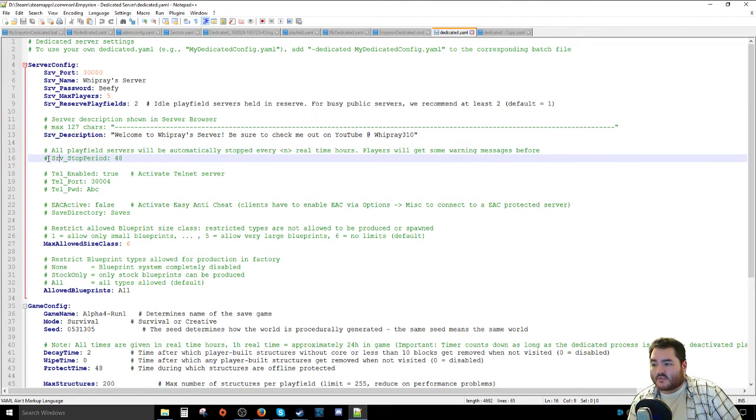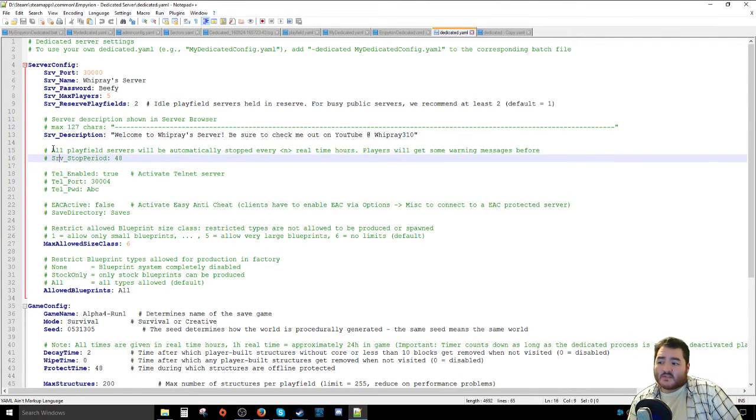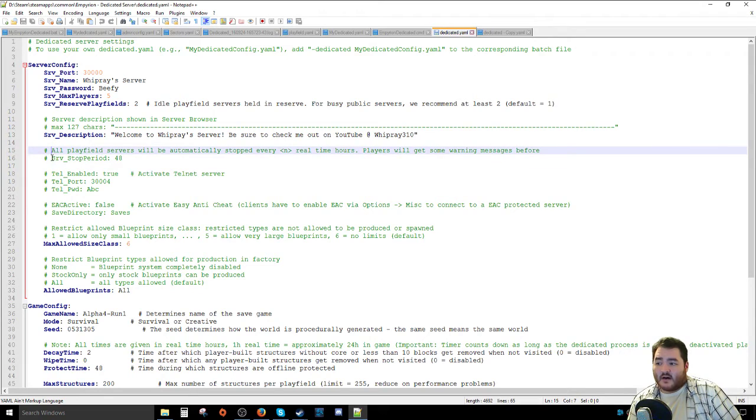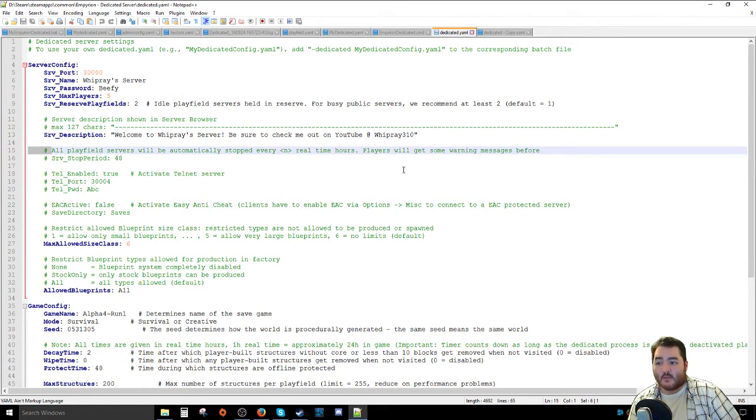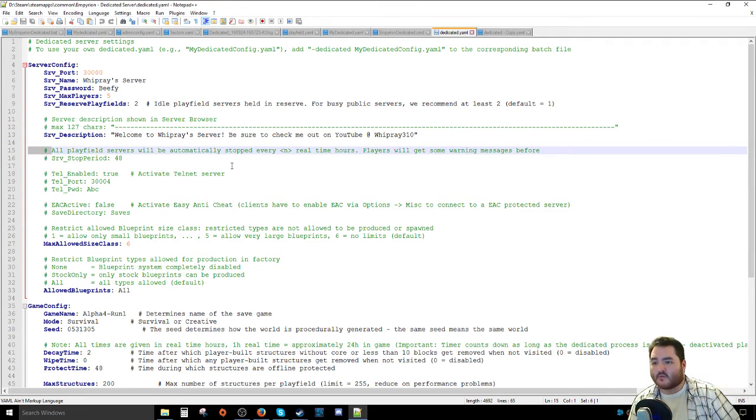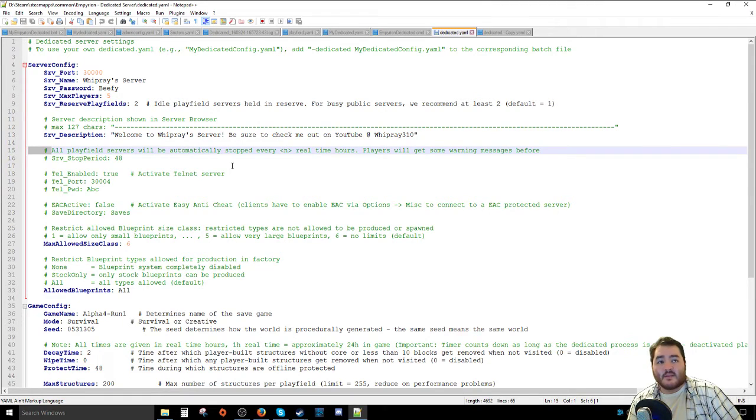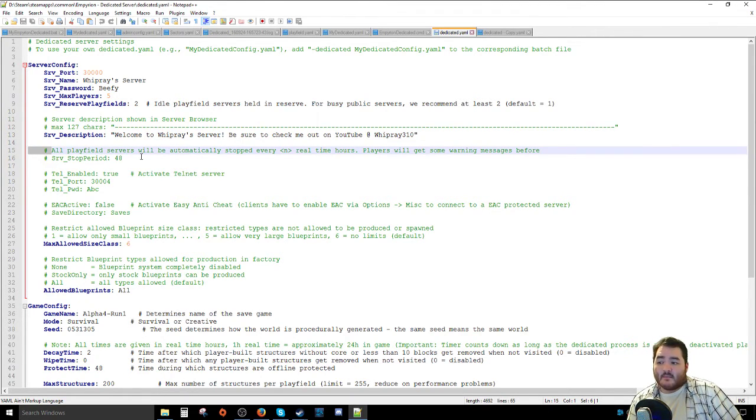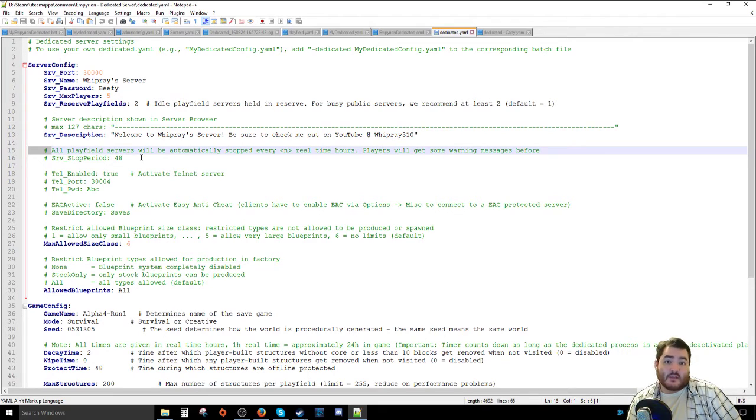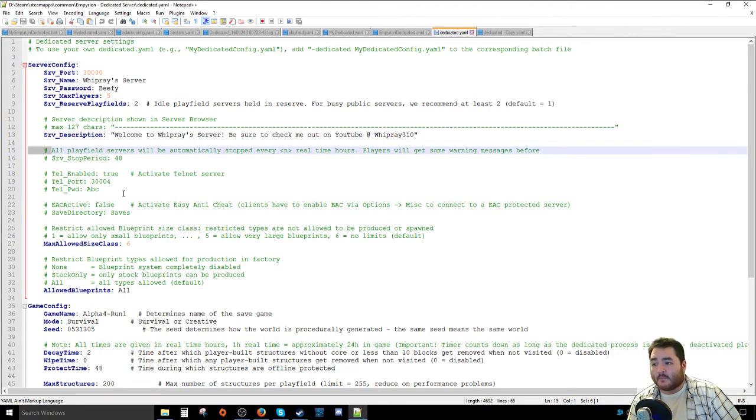Over here it gives you some more options you can enable or disable. I purposely have left off, I've left commented out this section where all playfields servers will be automatically stopped every X amount of real-time hours. That's mostly, I would imagine, for maintenance and stuff like that or to make sure that the server doesn't run too long. I left this commented out because on my servers, they're only up when I'm actually playing and recording, so it's not that big of a deal for me.